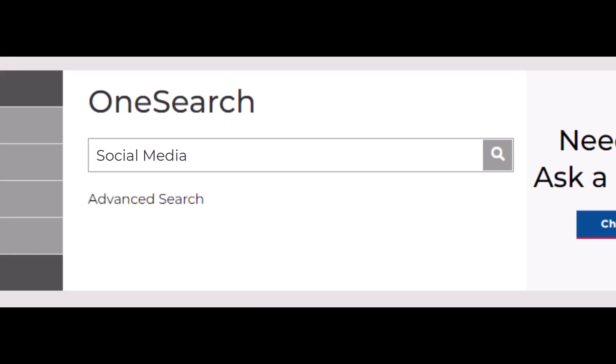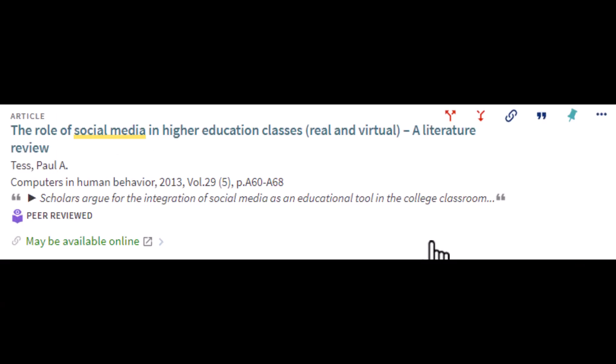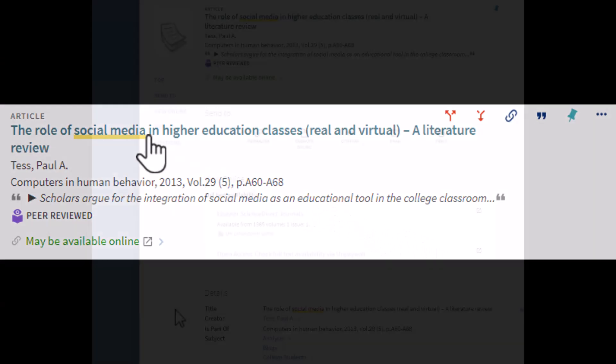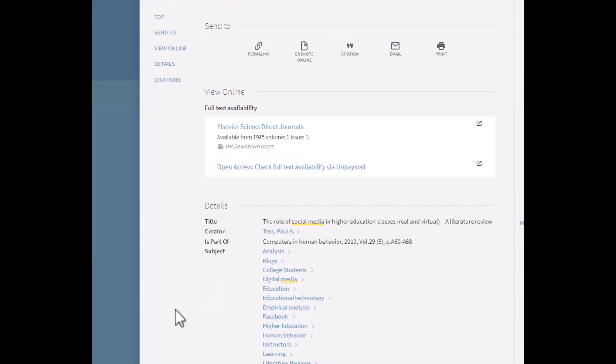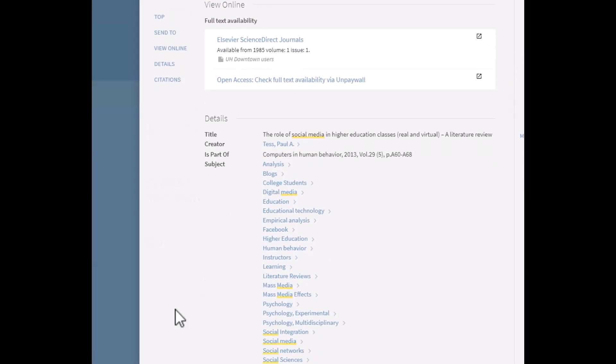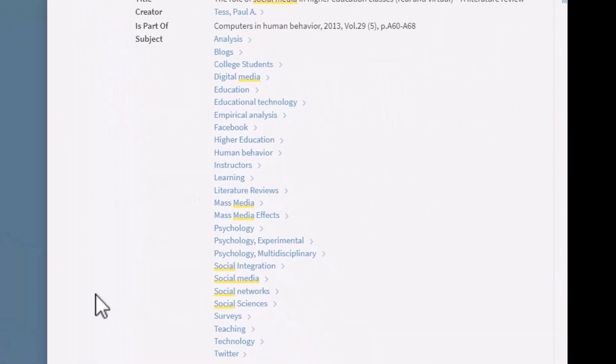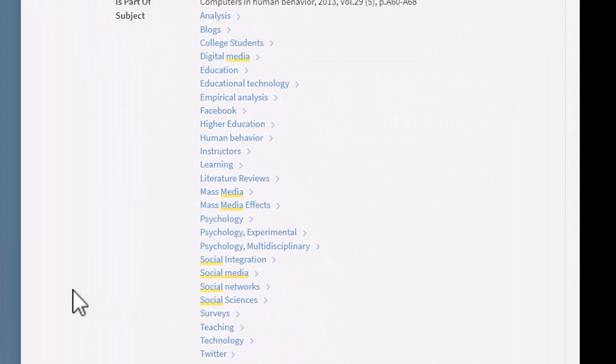For example, if we search social media in OneSearch, we can find an interesting article that might work for our topic. Click on the article title and then go down to the details section to find the subject area. Here you'll find other words or phrases to use as keywords to broaden your search.